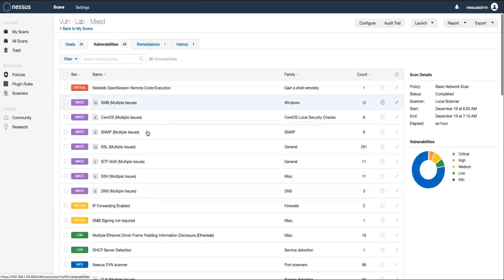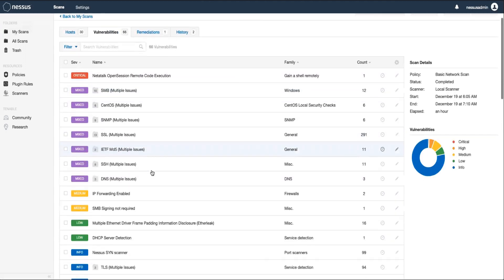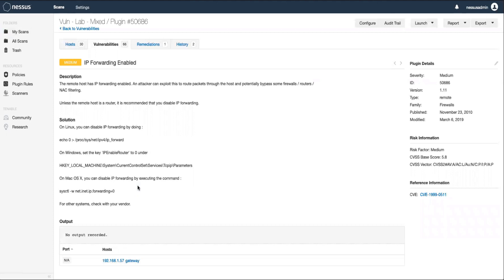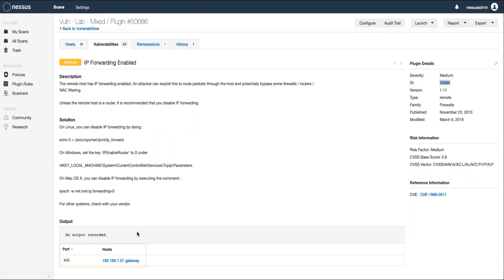Select the vulnerabilities tab and identify the false positive. We'll need to note two things from here. One is the plugin ID, which can be found in the top right, and the other is the host or hosts on which we want to ignore the vulnerability. So in this case, I'm using .57 for plugin ID 50686.